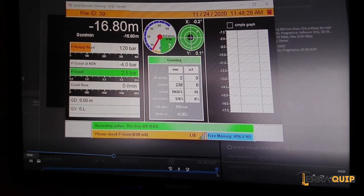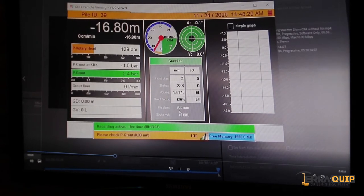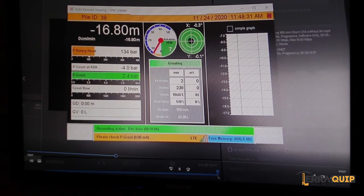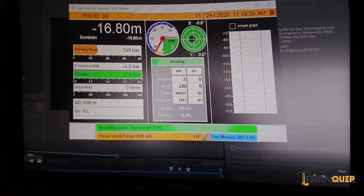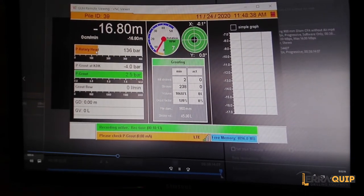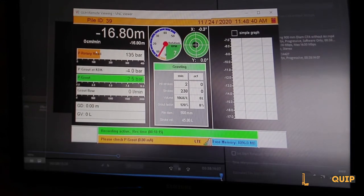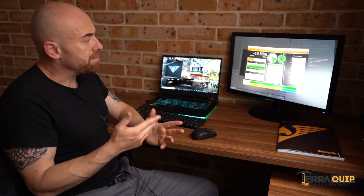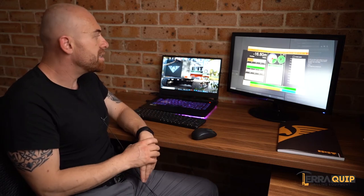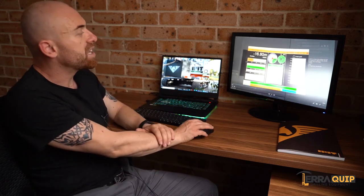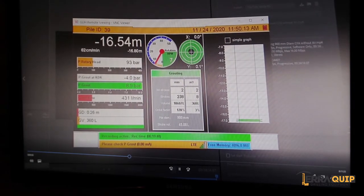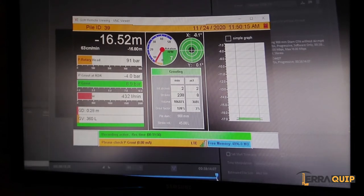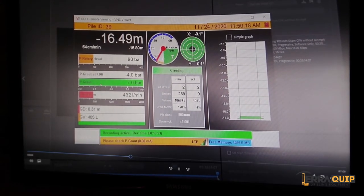There you go, the operator has switched into grouting mode. The actual RPM and inclinometer moves from here up here. We have the grouting screen here, and then on the left hand side of the screen we still have the rotary head pressure, because you still need rotary. Some people prefer to pull without rotating, some contractors rotate. In this case this particular operator is rotating while extracting.